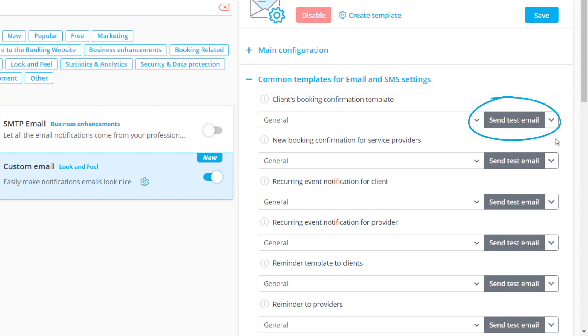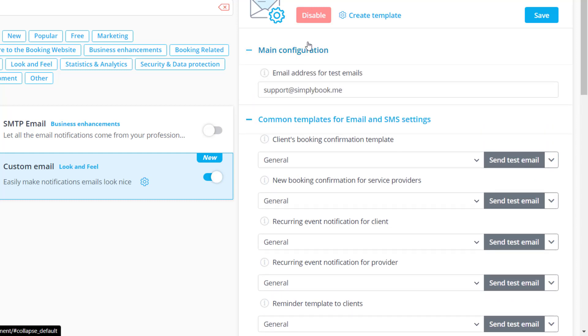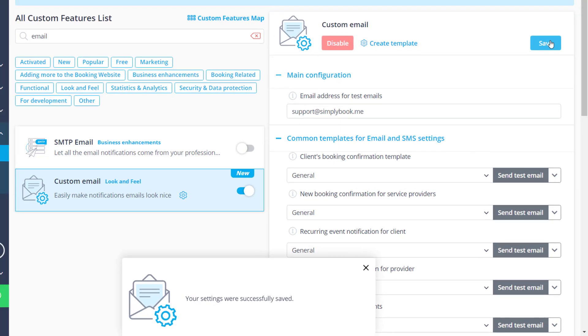Before sending out a test email, you may want to check that the email address above is the one you would like the email to be sent to. When you're done, please make sure to save changes.